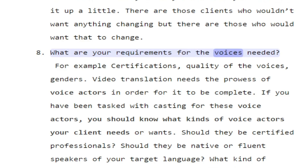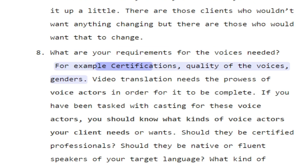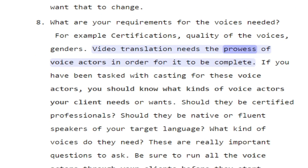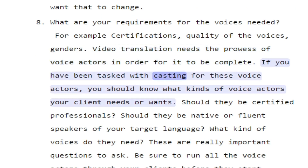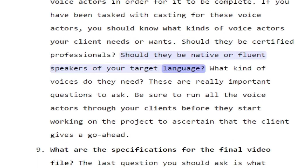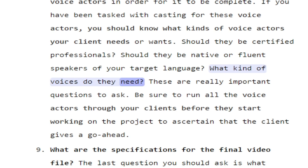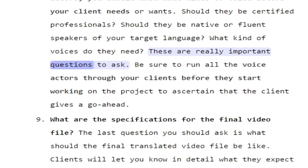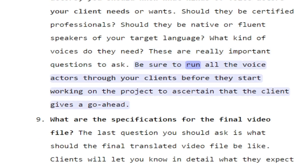What are your requirements for the voices needed? For example: certifications, quality of the voices, genders. Video translation needs the prowess of voice actors in order for it to be complete. If you have been tasked with casting for these voice actors, you should know what kinds of voice actors your client needs — should they be certified professionals, native or fluent speakers of the target language, and what kind of voices are required? Be sure to run all the voice actors through your client before they start working on the project.